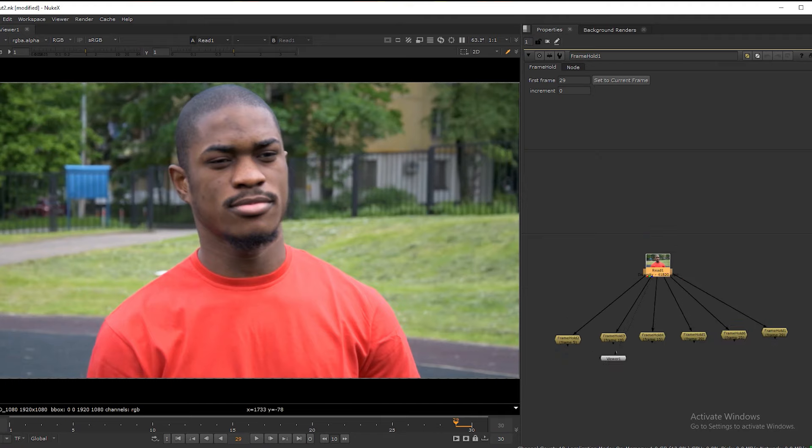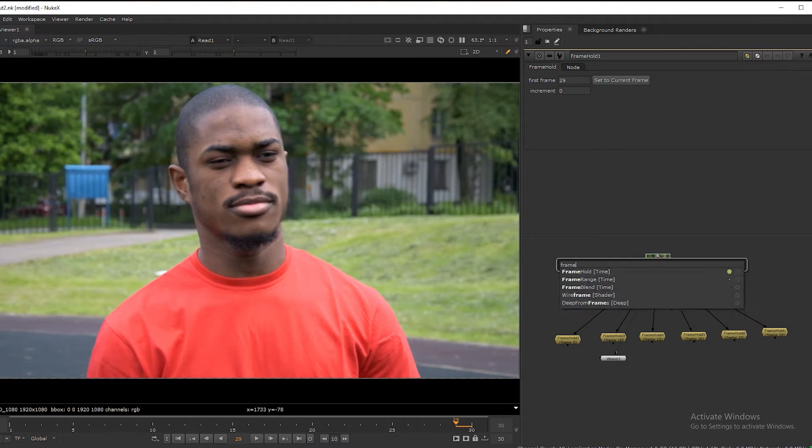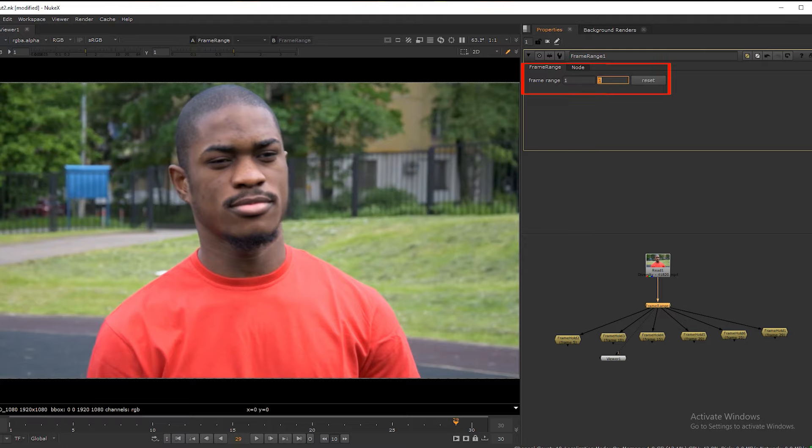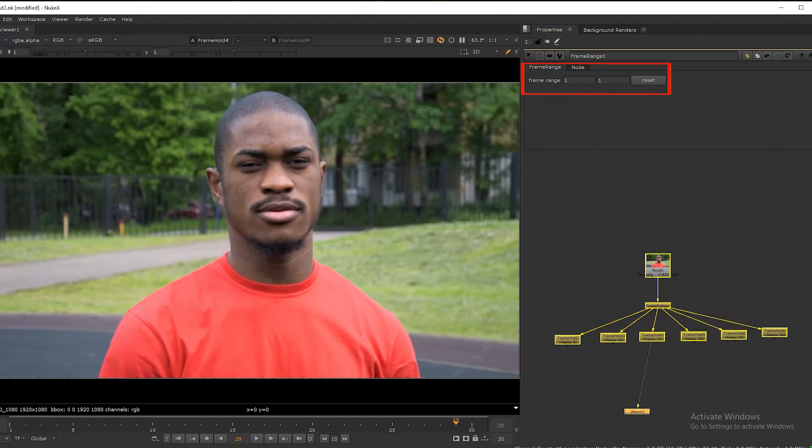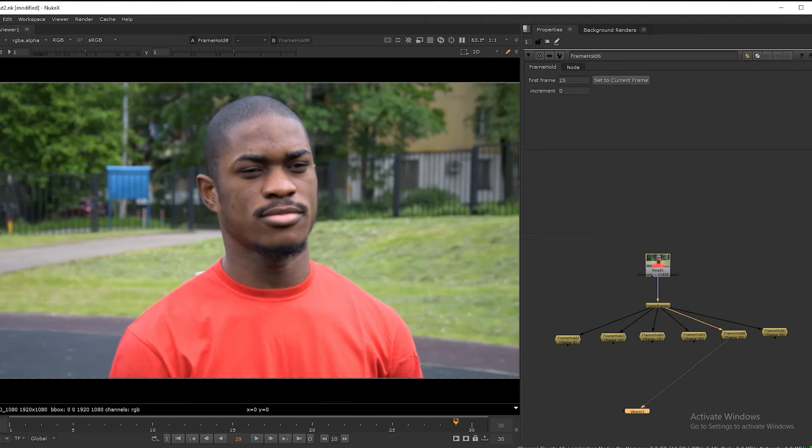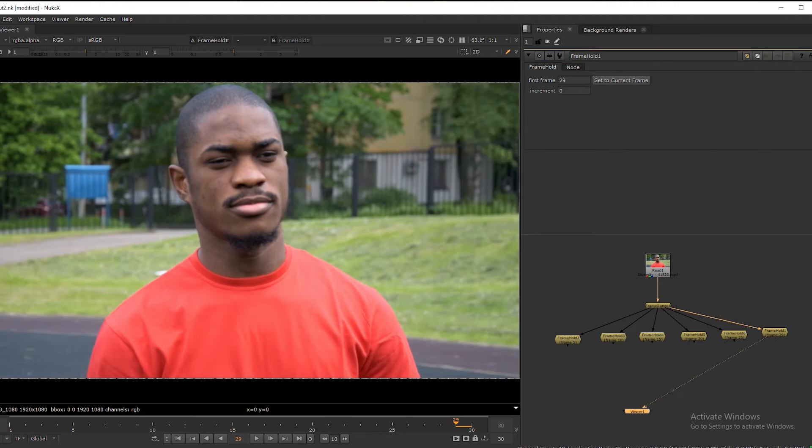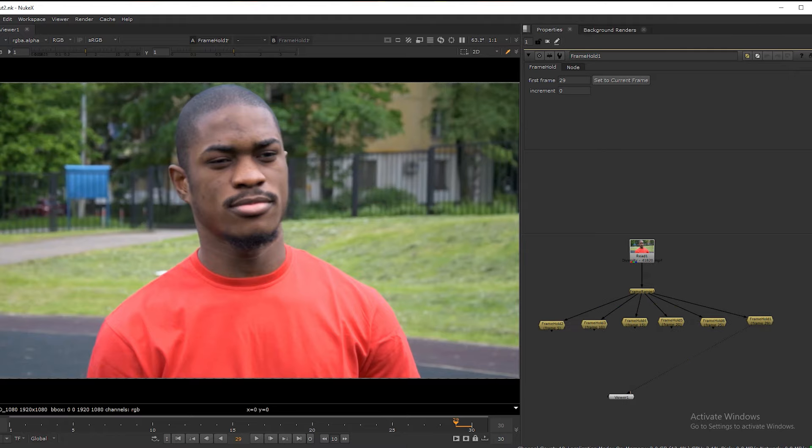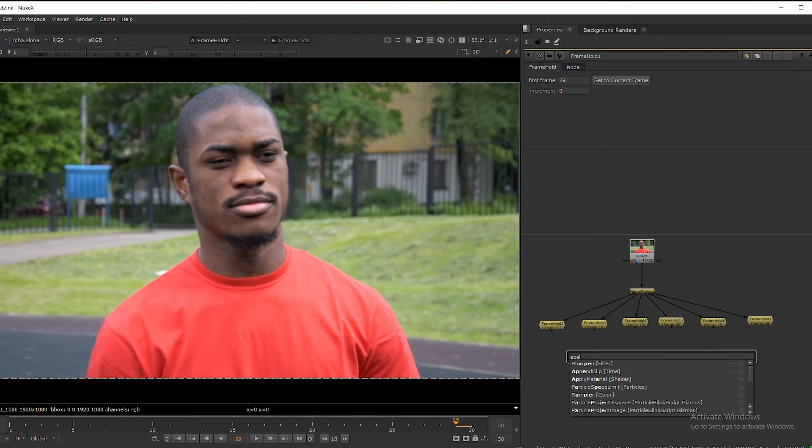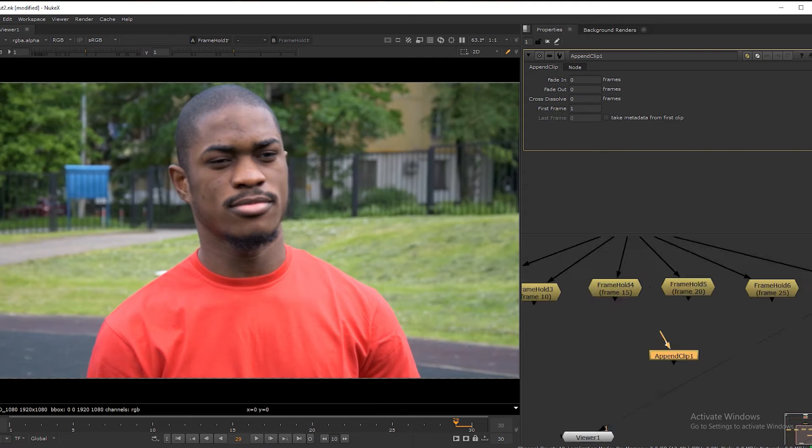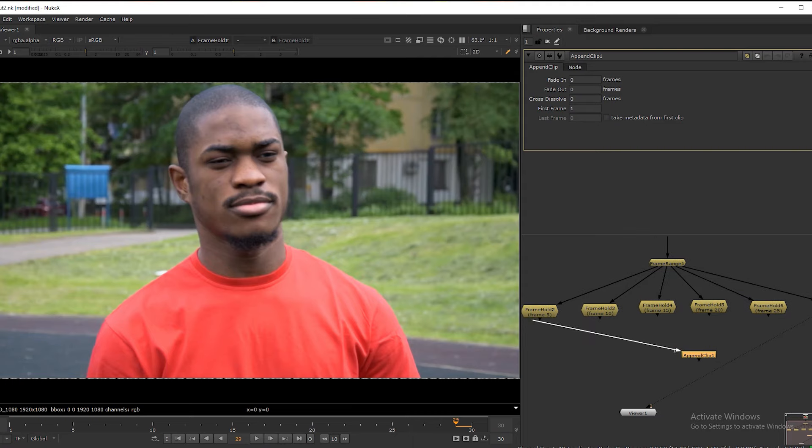Then I'm going to add a frame range node after the read node and set frame range one-to-one. And now I'm going to add an append clip node and add an input for each frame.